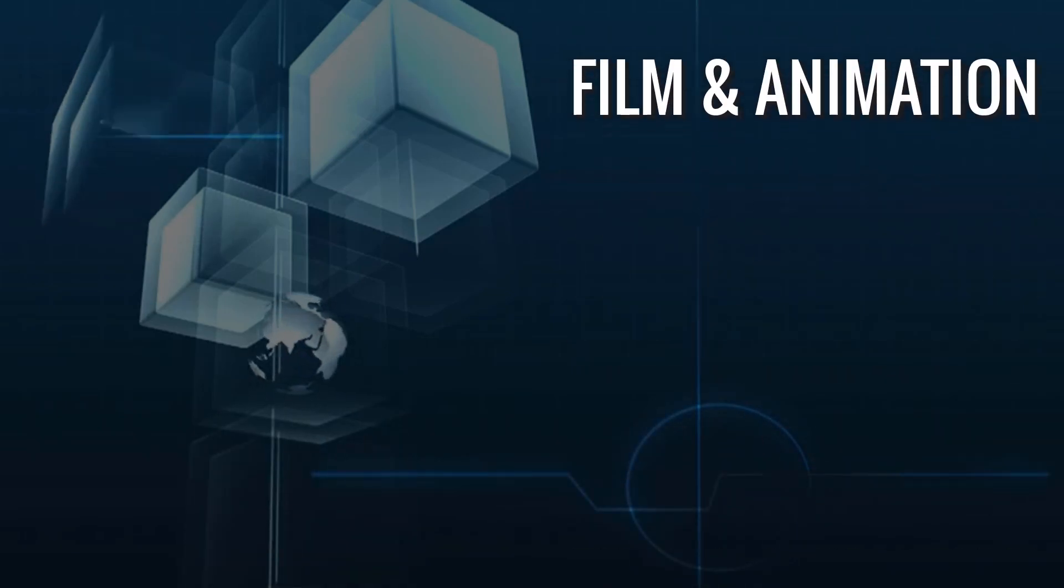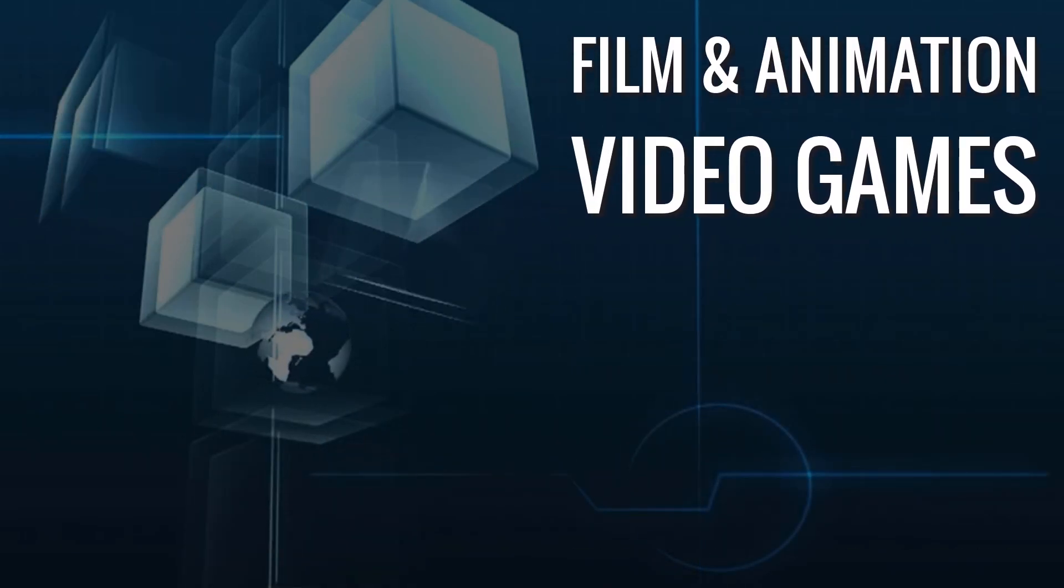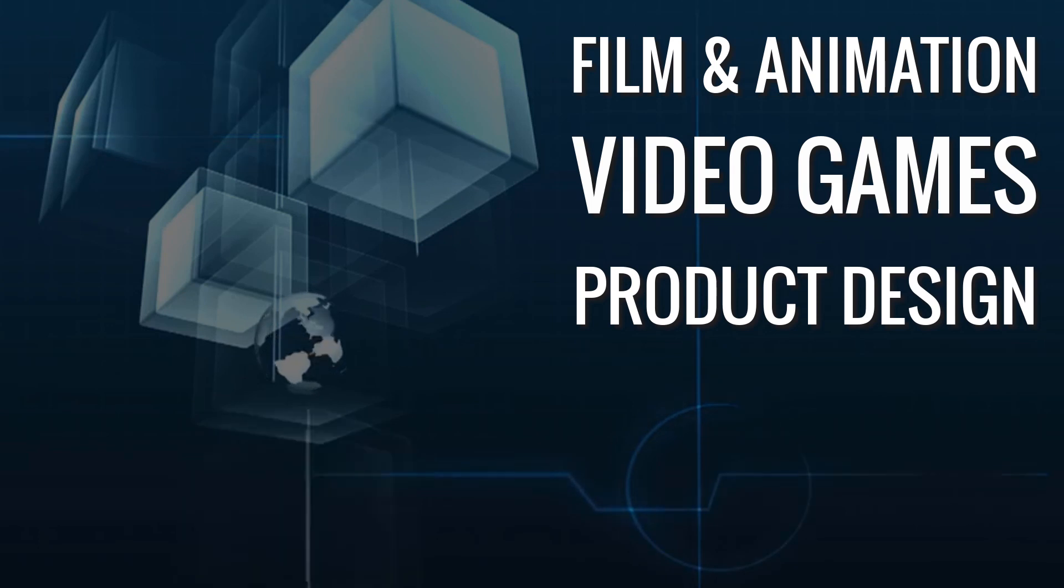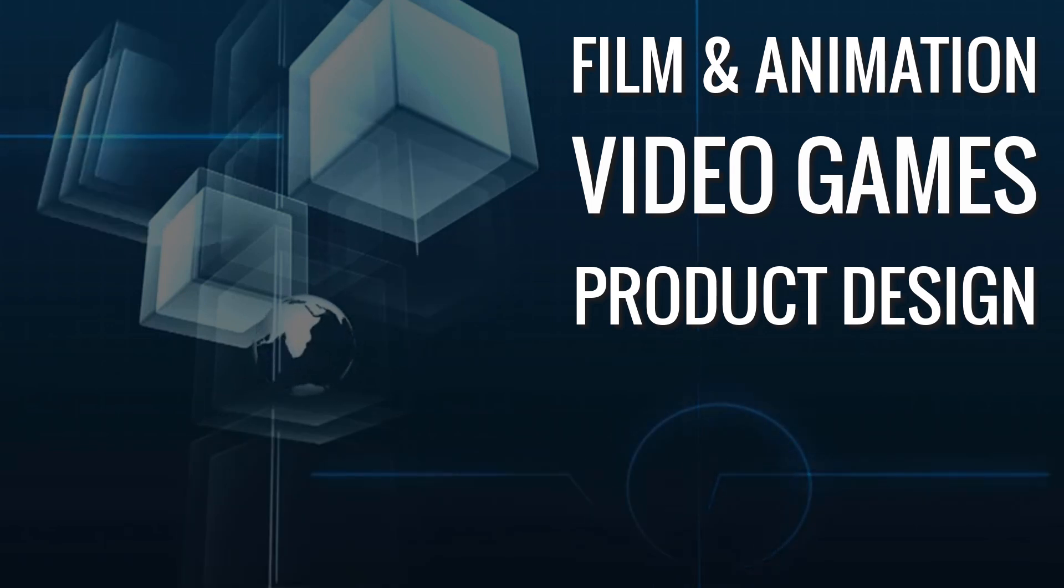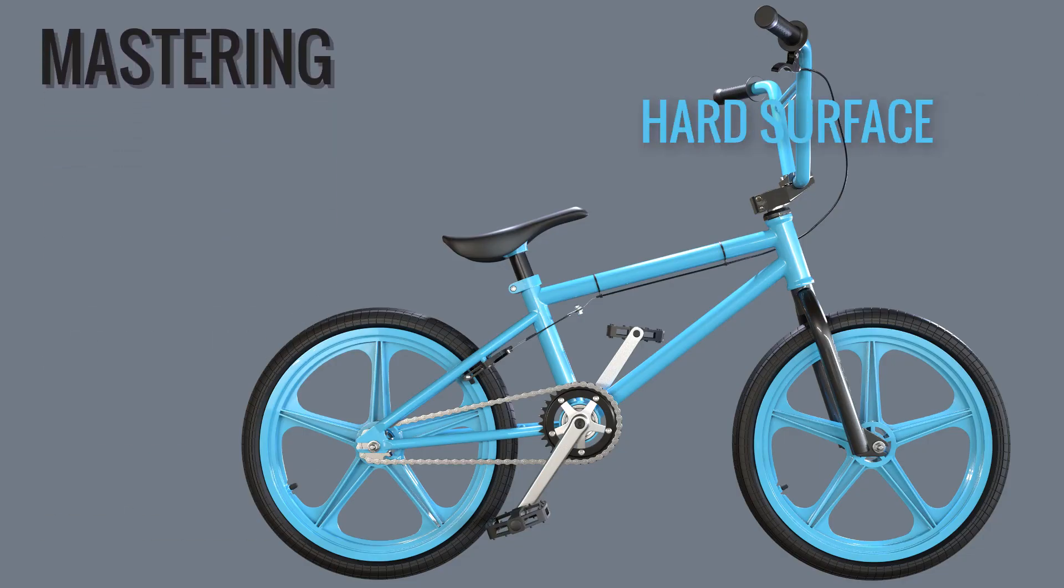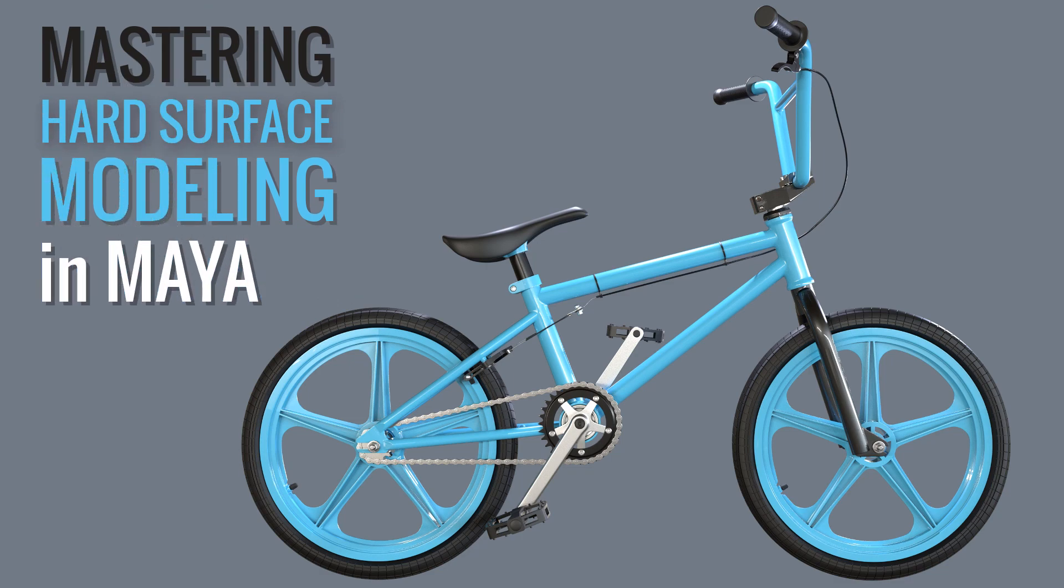If you ever wanted to learn how to create 3D models for films, video game cinematics, or product design, this is the course that you have been waiting for. Welcome to Mastering Hard Surface Modeling in Maya.